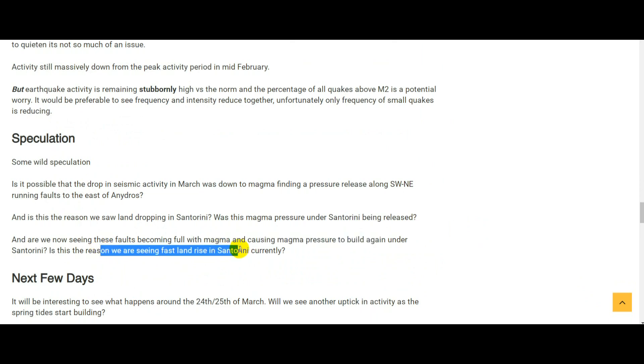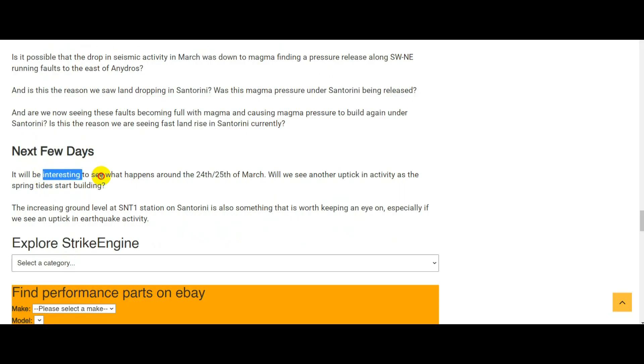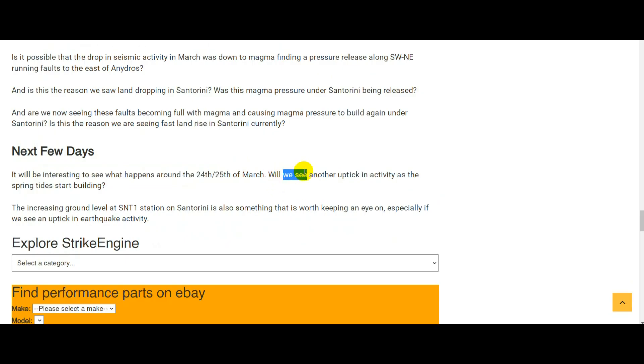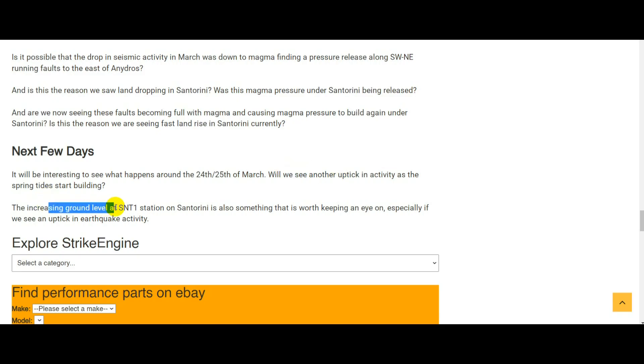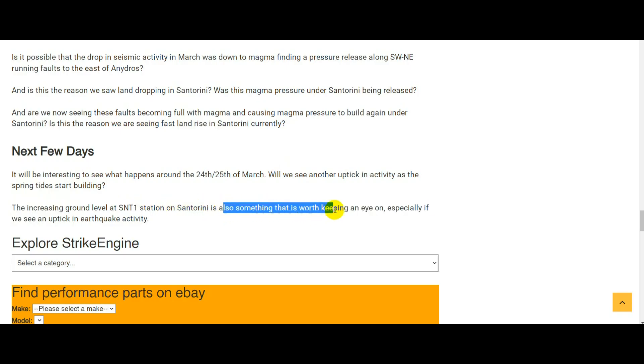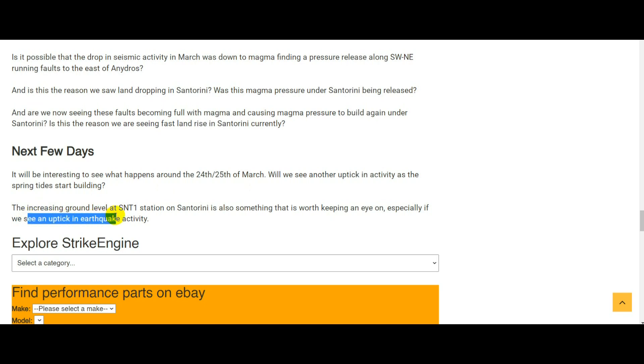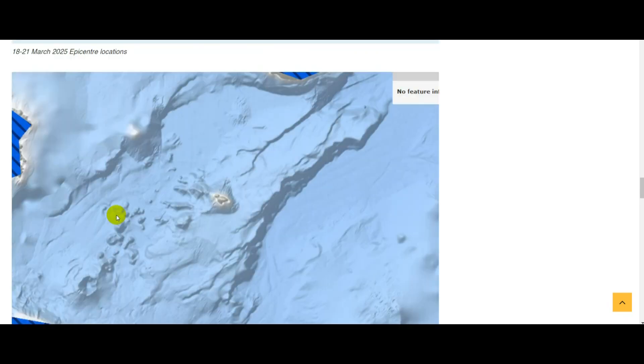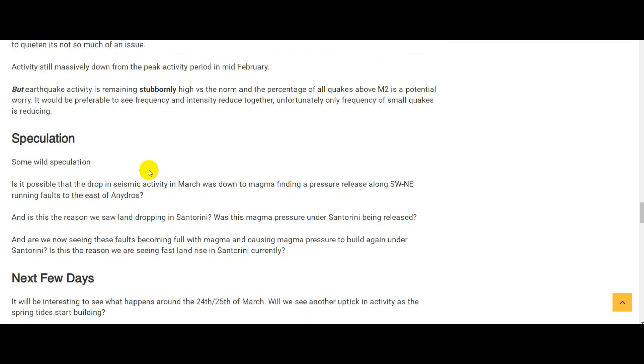So next few days it will be interesting to see what happens around the 24th-25th of March. Are we going to continue to see that uptick in earthquake activity as the new tide cycle starts? And the increasing ground level at the SNT1 station on Santorini is also something worth keeping an eye on. Will that ground level rise continue to increase, and if so will we also see an uptick in earthquake activity in the area in general? If you enjoyed the video please give it a thumbs up, subscribe to the channel if you want more updates like this. Look after yourself and I'll see you again in the next video.